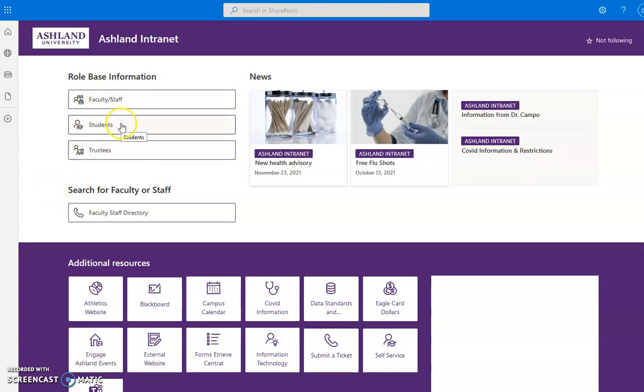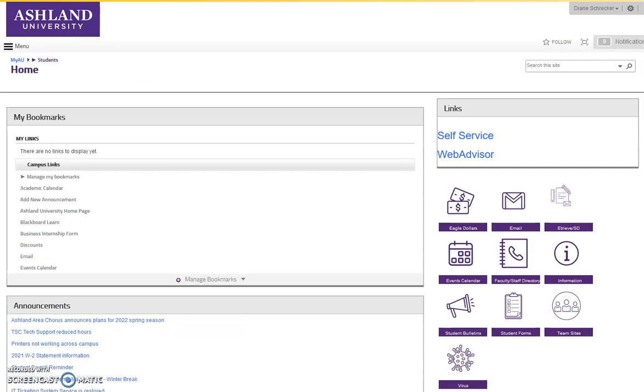During development, when you select student, it's going to return you to the existing portal.